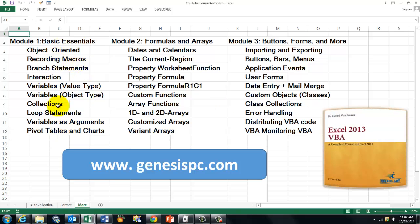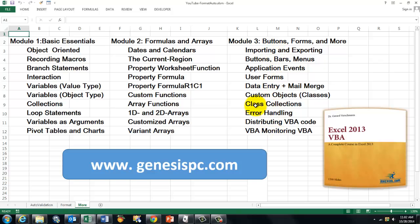And they will learn very nicely, very easily, through interactive CDs. What to do on variables, loop statements, etc. What to do with formulas and arrays. And what to do more advanced stuff, buttons, forms, etc. You can even make your own custom object. This can be found at genesispc.com